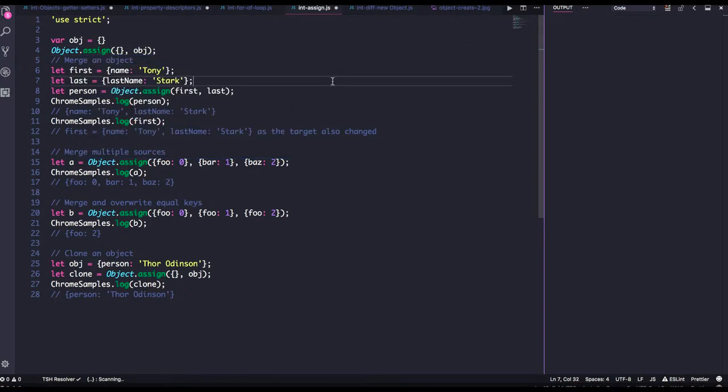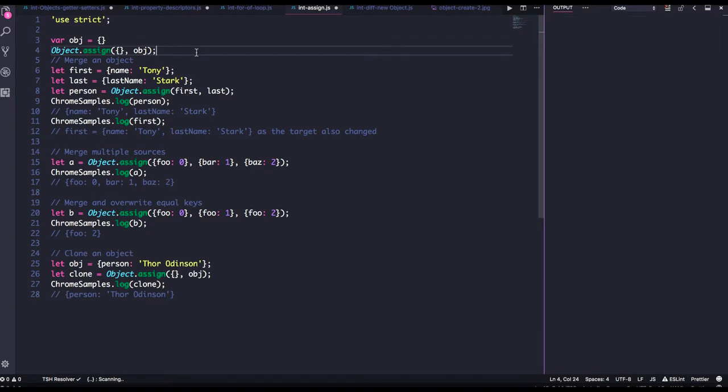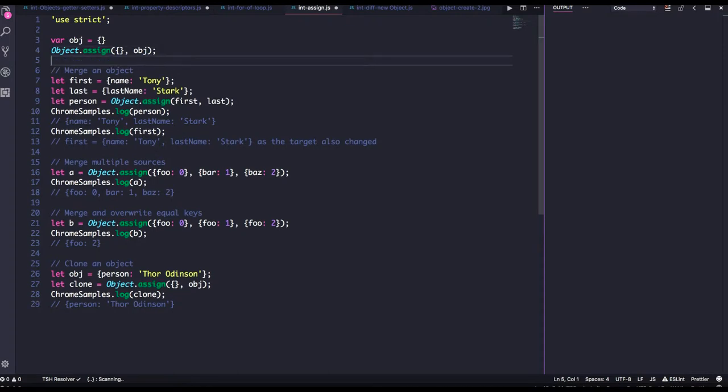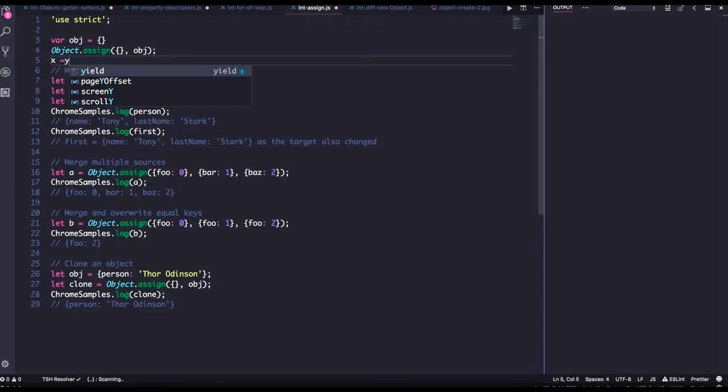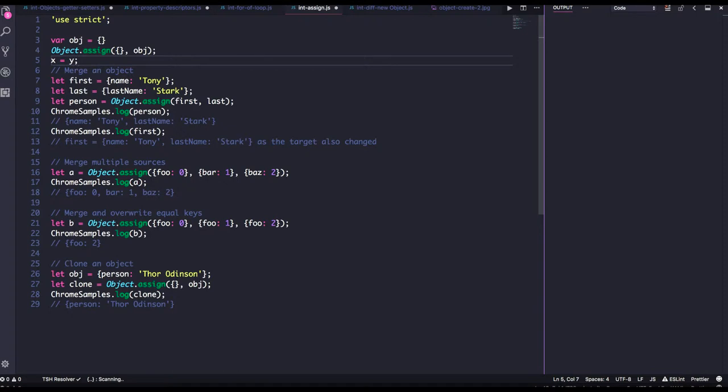Its proto and prototype will not be linked with the source object. Whenever we need to do a deep copy or create a fresh brand new copy of an object, we don't do just x equal to y. This is a reference copy and you always end up in a problem.